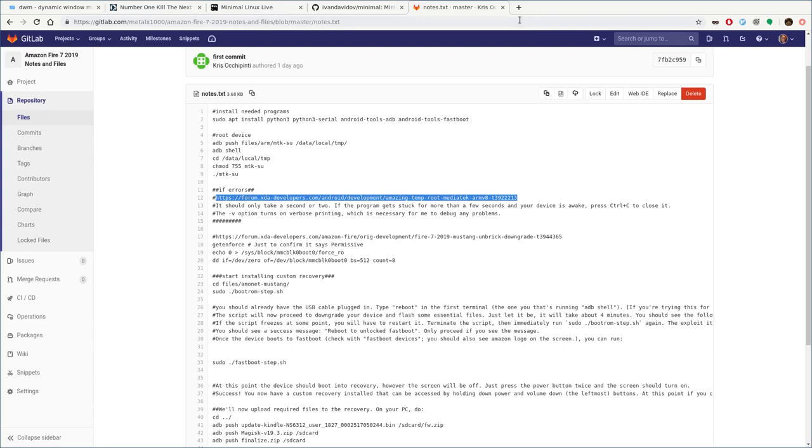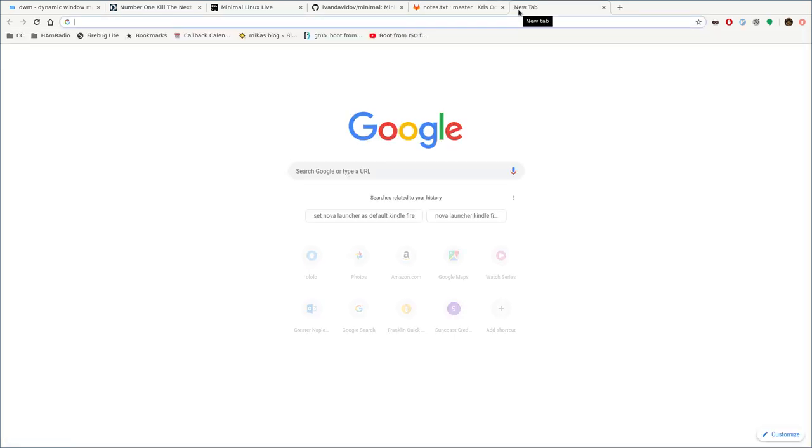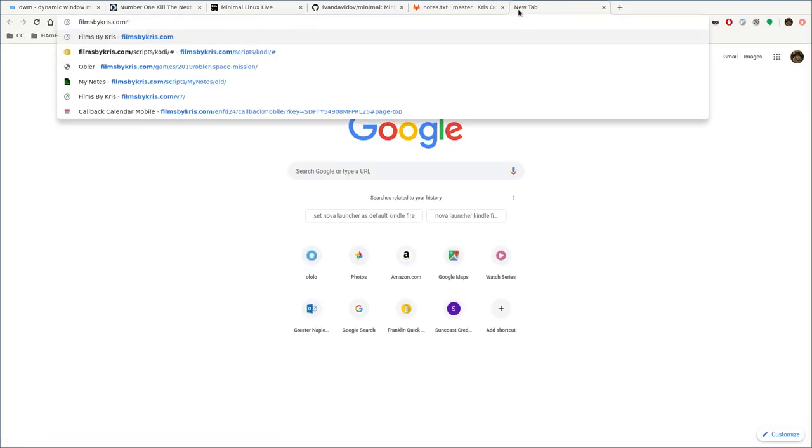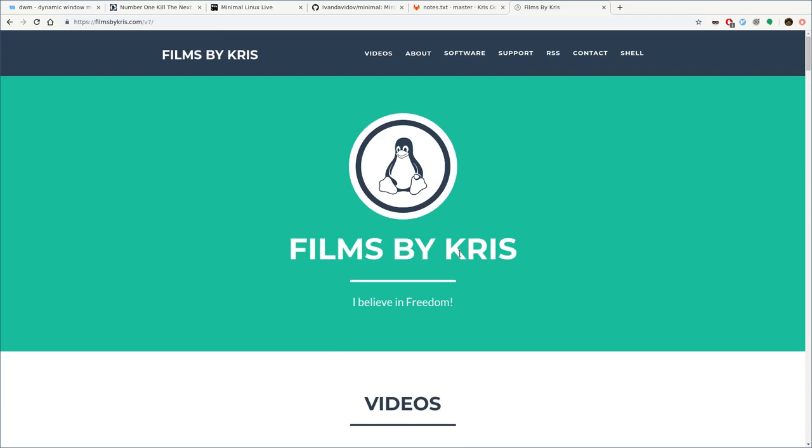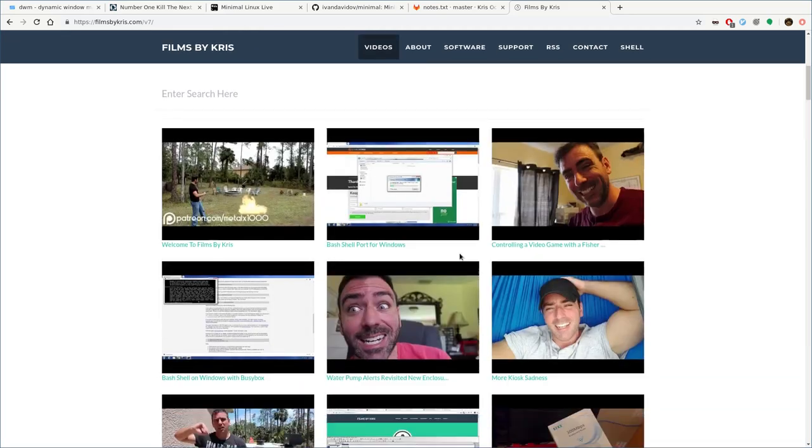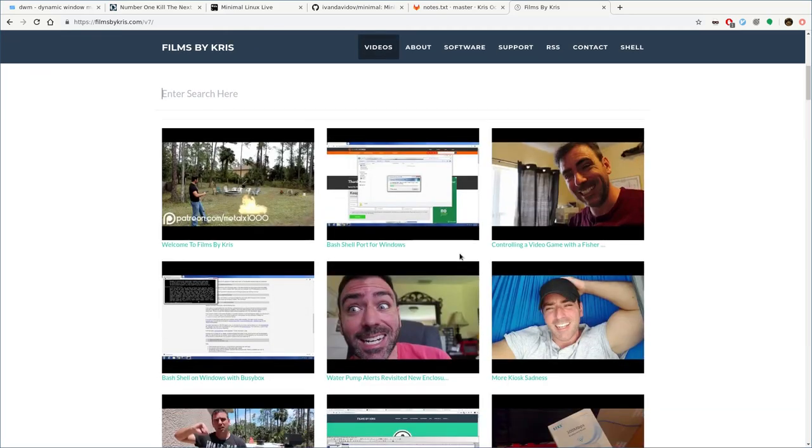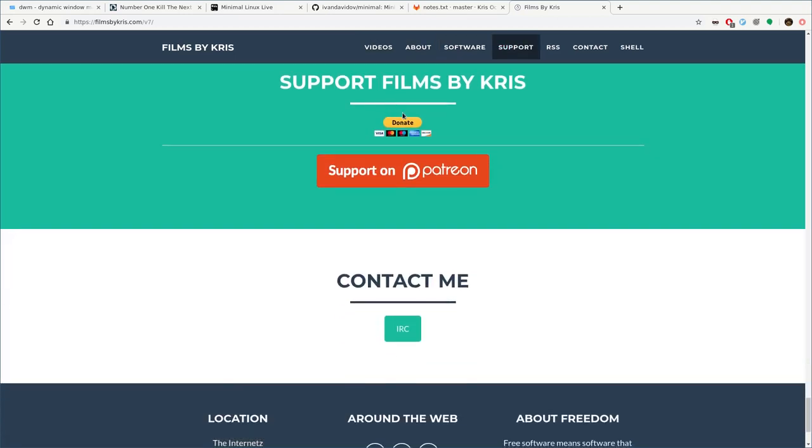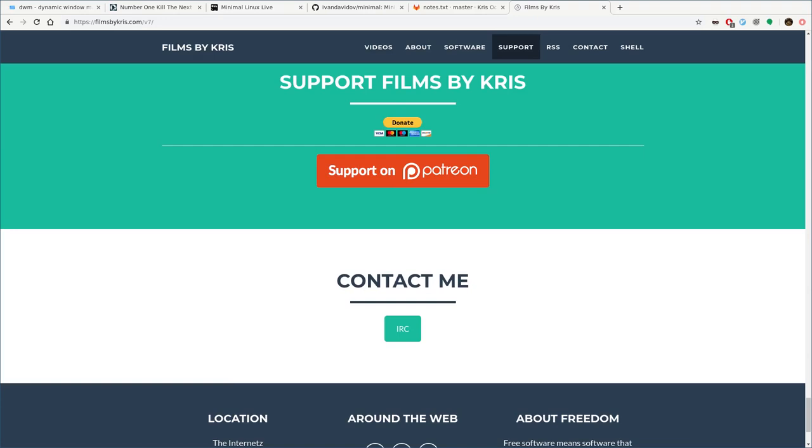Please visit filmsbychris.com. That's Chris with a K. There's a link in the description. There you can search through all my videos. And if you like my videos, think about supporting. You can support through PayPal or through Patreon. And I thank you for watching, and I hope that you have a great day.